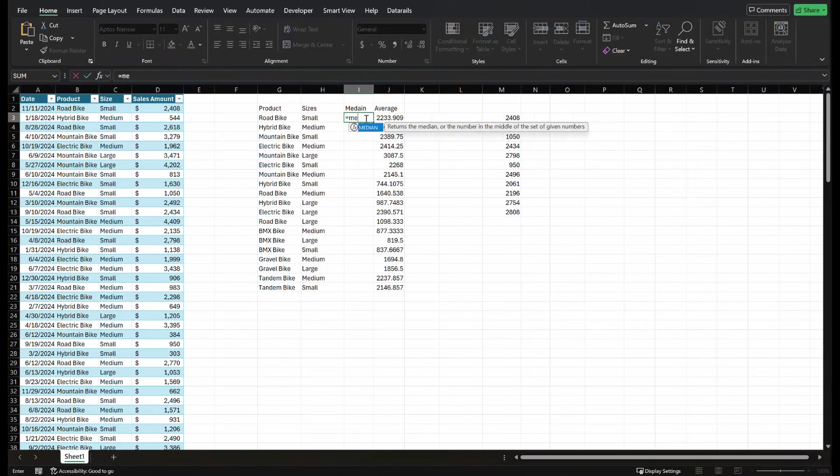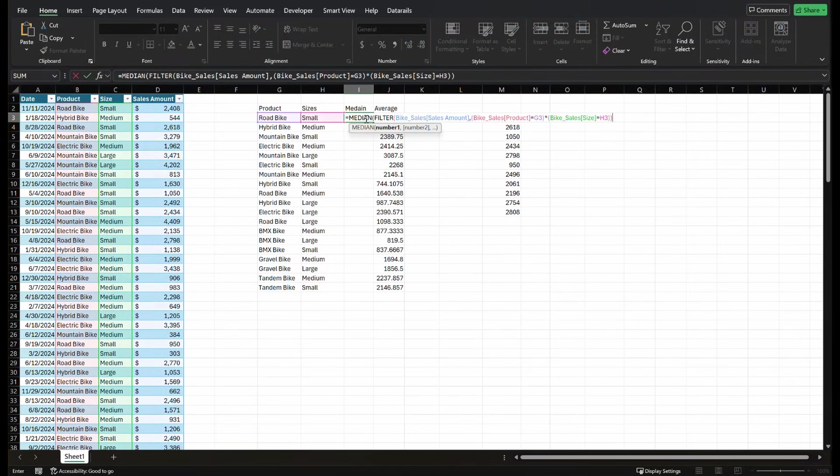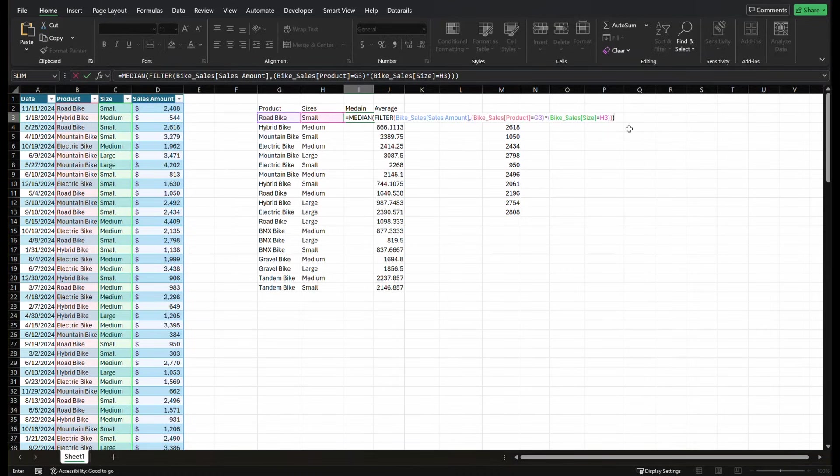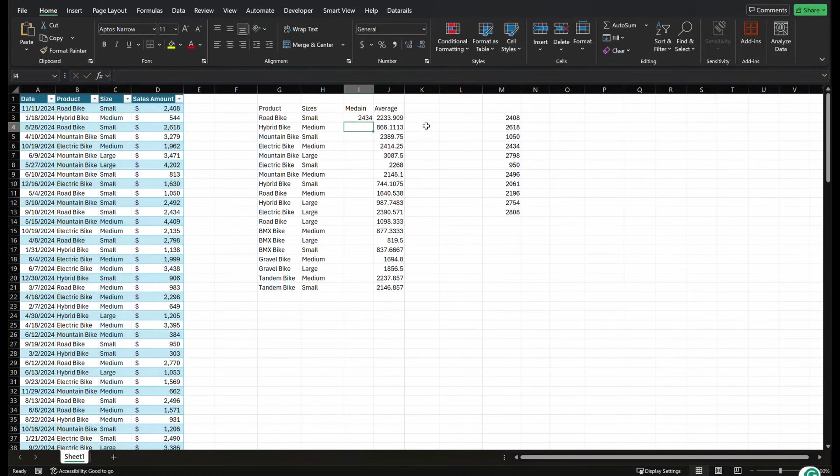Let's try that. So equals median. And I'm going to paste that filter function we did where it's filtered by the amount. And our criteria is going to be product equals road bike. Also when size equals small, and we're going to close that parentheses, press enter and boom.